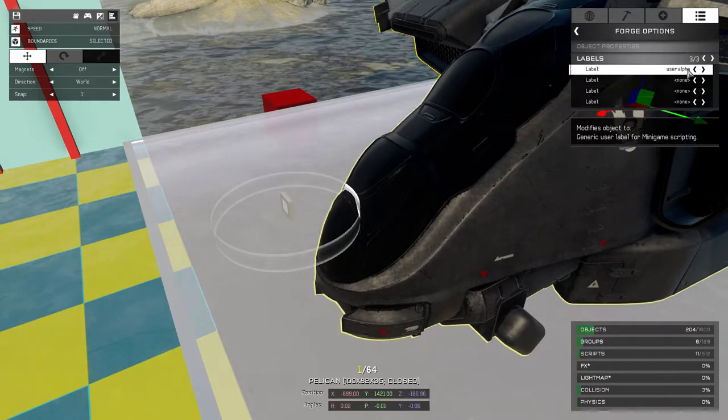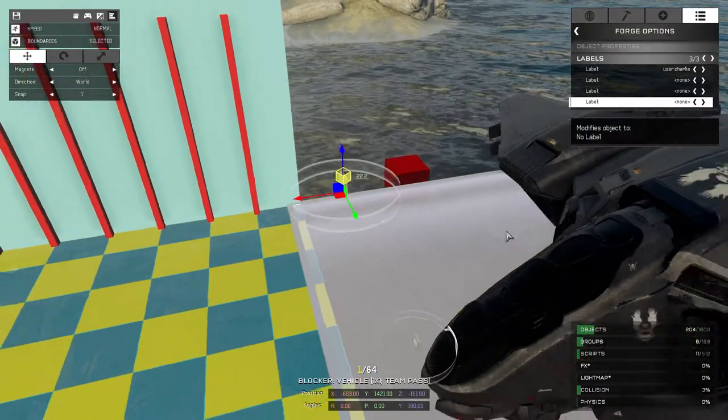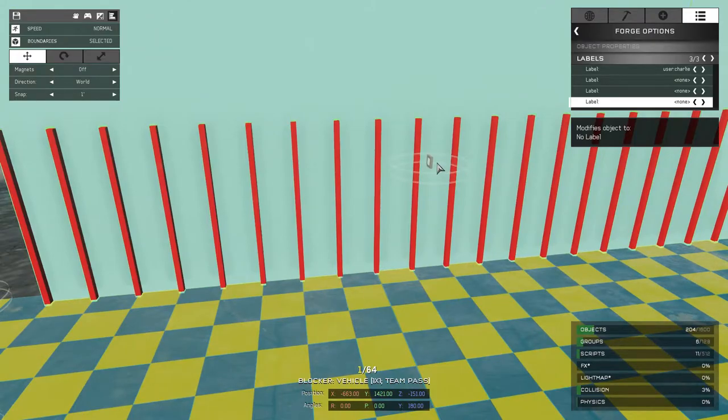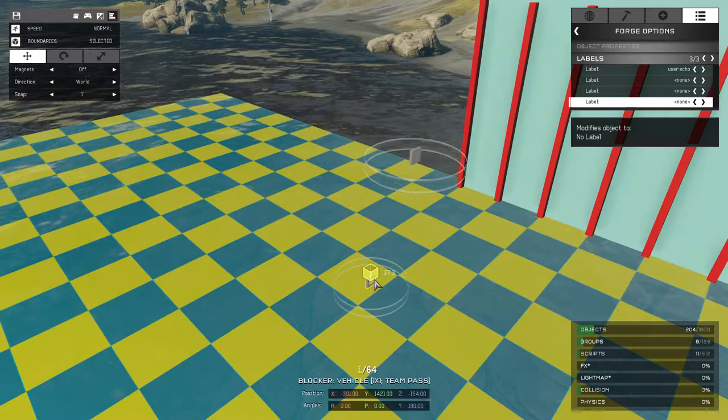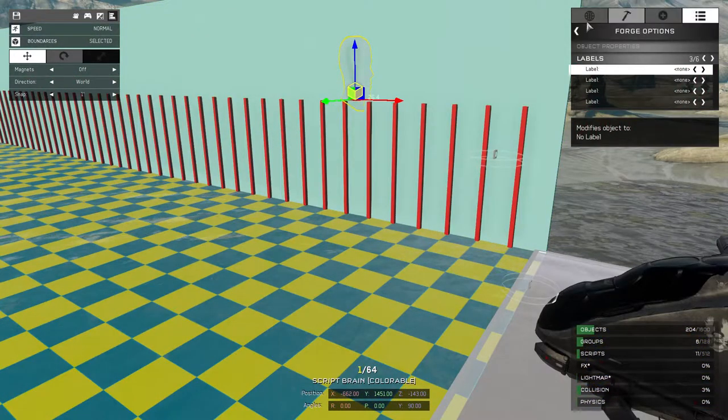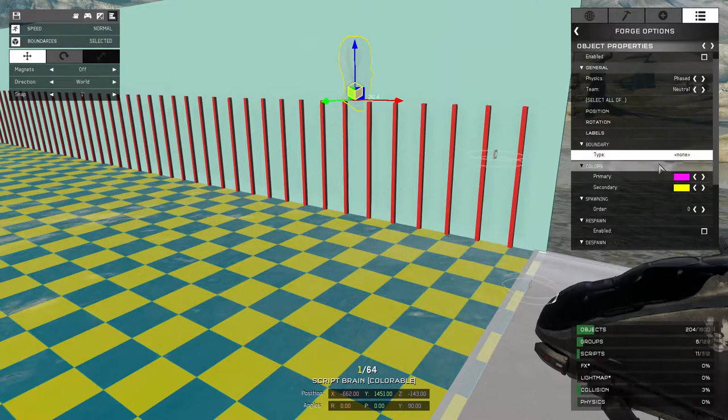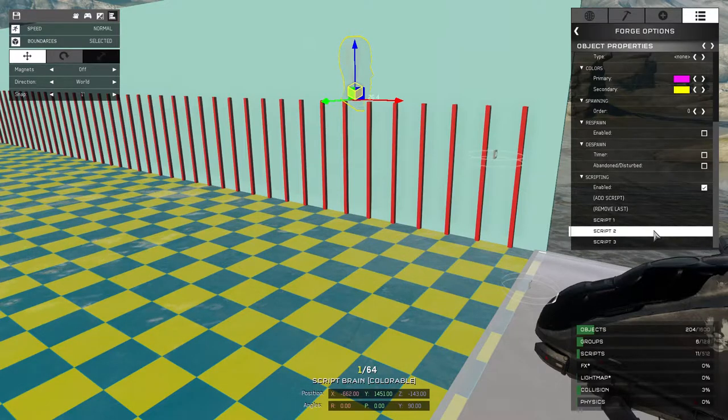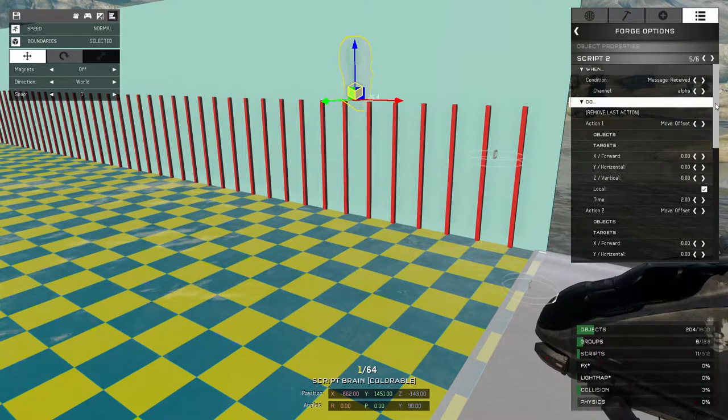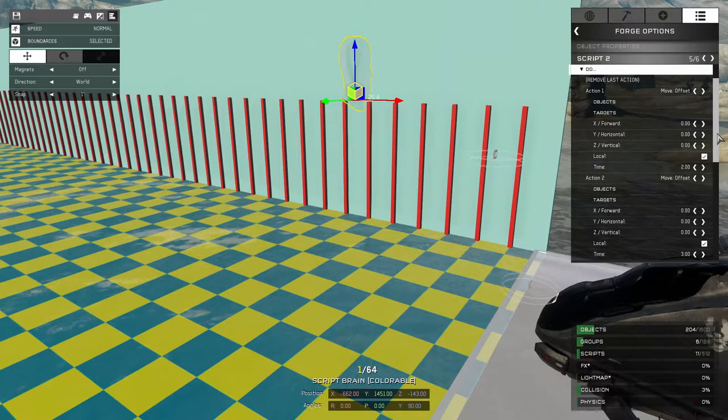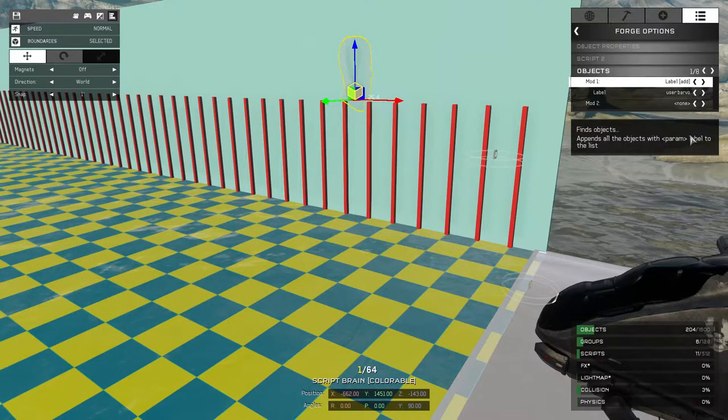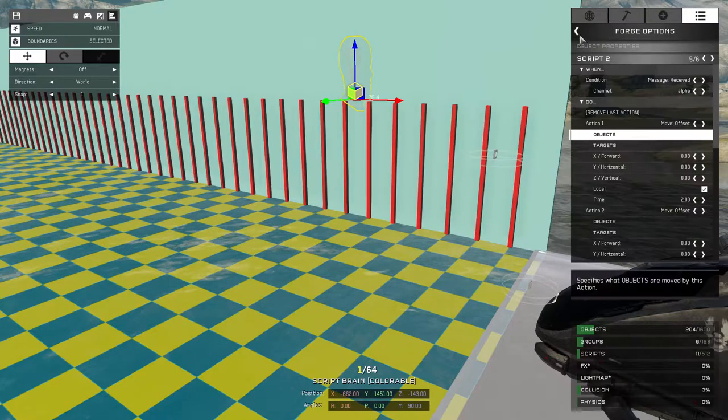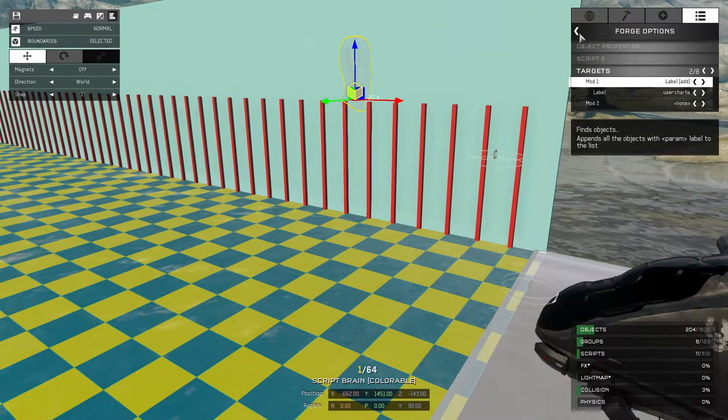And to do that we're going to set up several different waypoints which are just simply duplicating our blocker objects that we've been using as our chase object and giving those their own labels, and then having a script brain instruct our chase object to move to those in a sequence. So here we have a message alpha received. It's going to go through four actions in one script which is the maximum for one script. You could always set up more waypoints by using multiple scripts and a lot more advanced implementation of this type of stuff. But for the purposes of this demonstration, four waypoints or four different places to move is plenty.